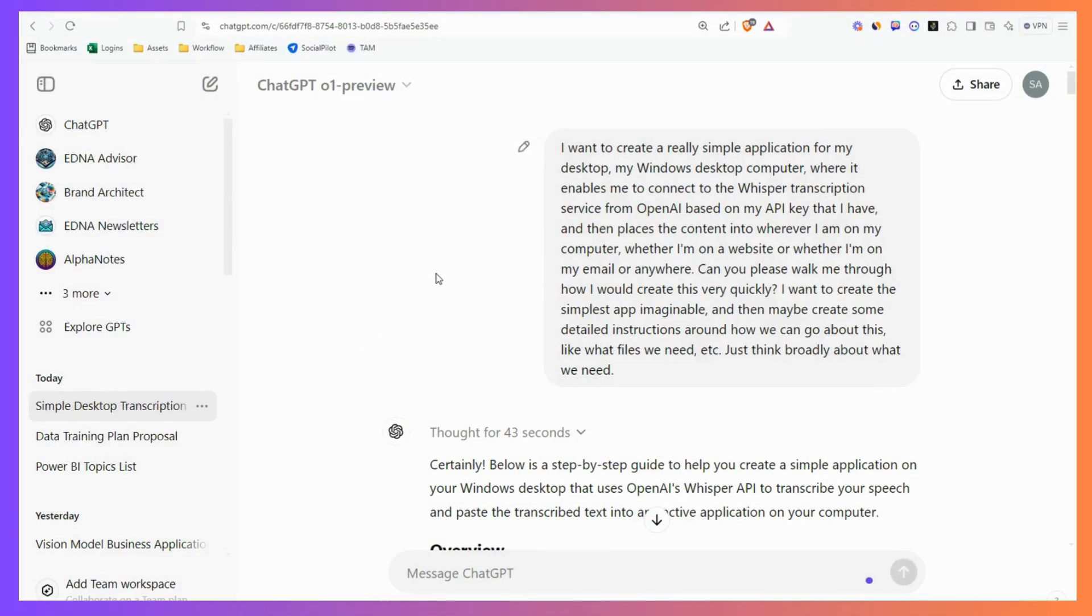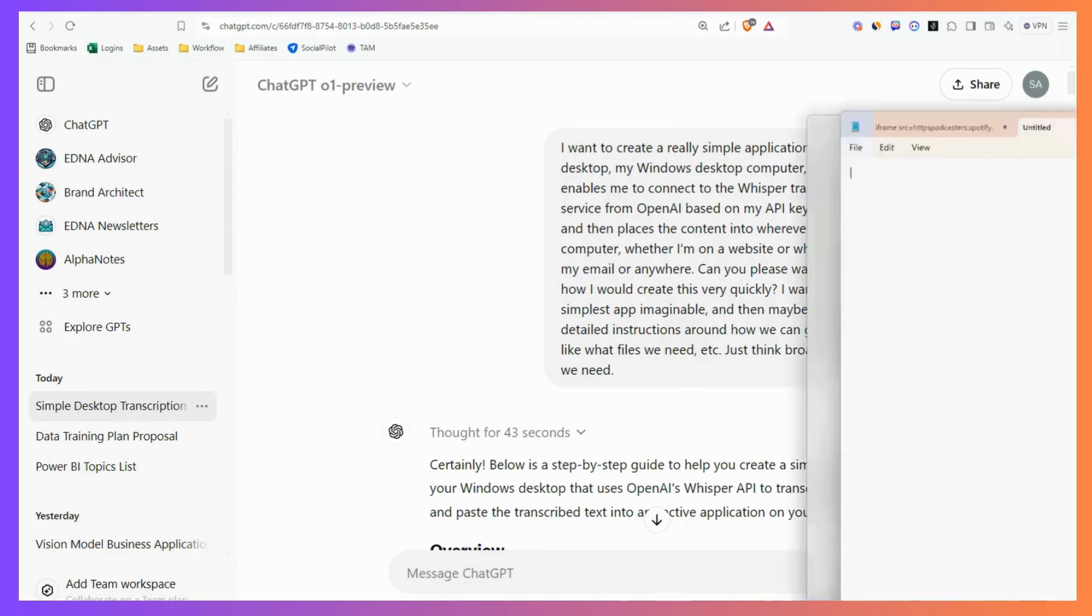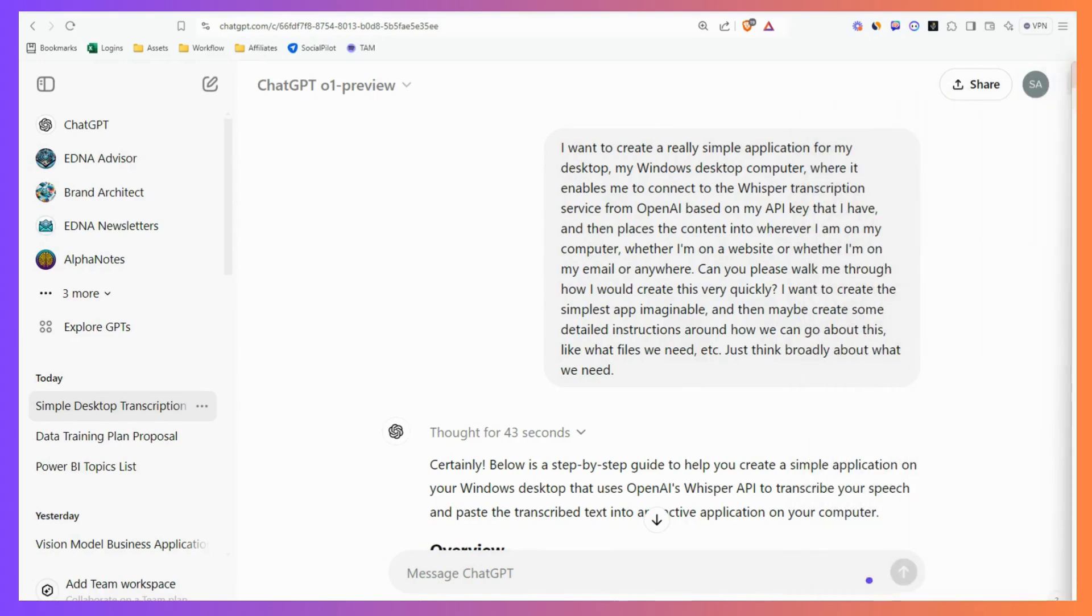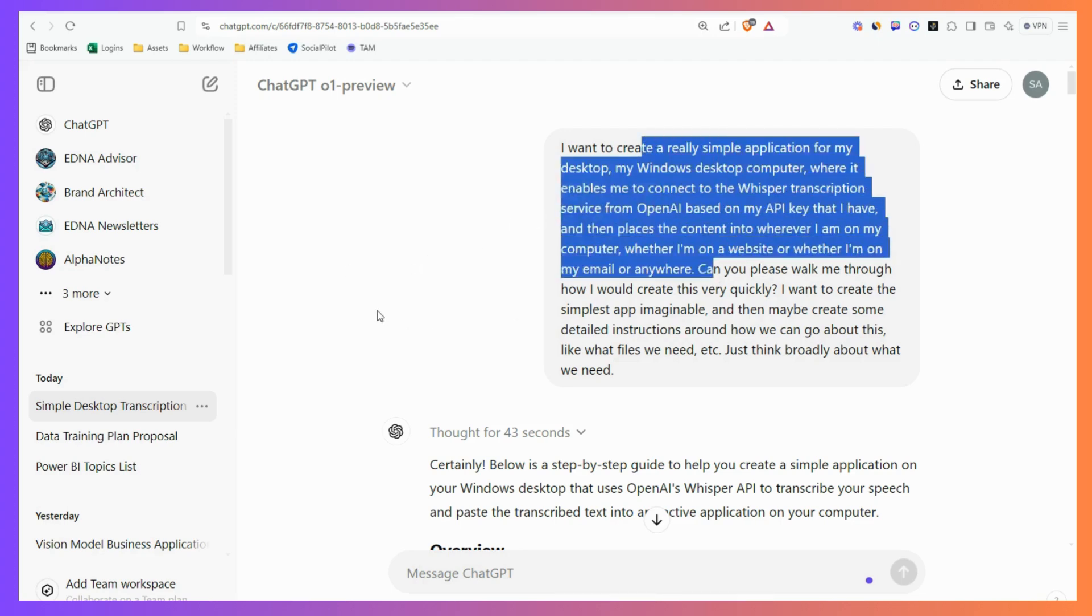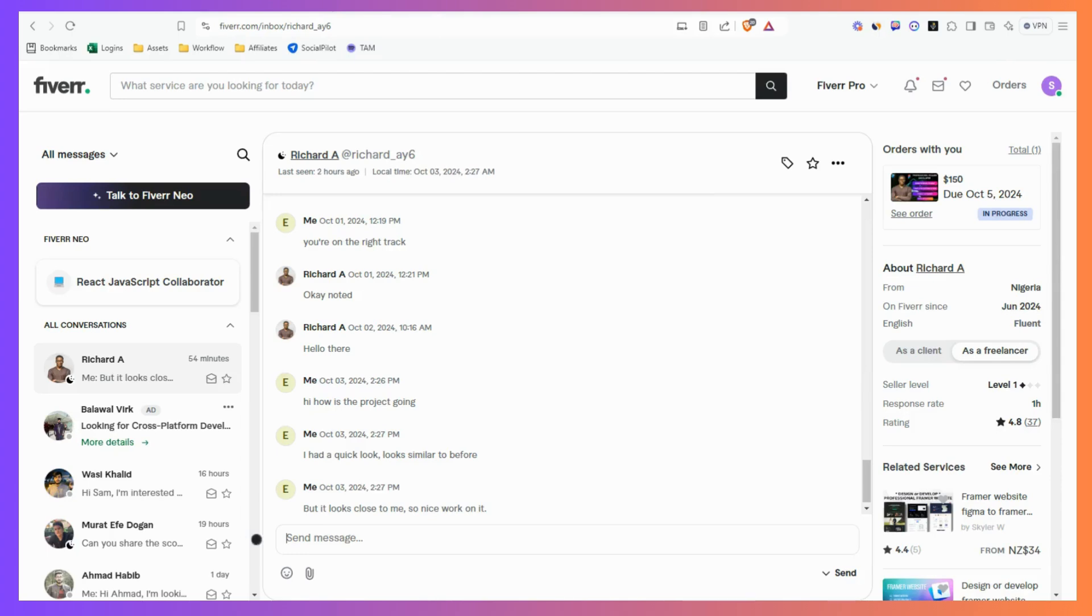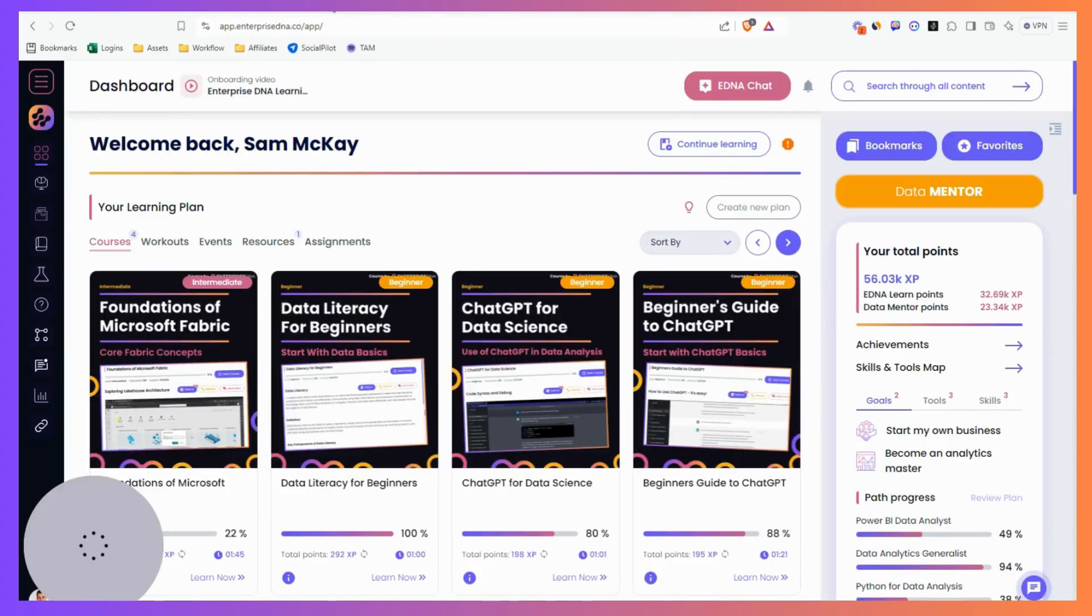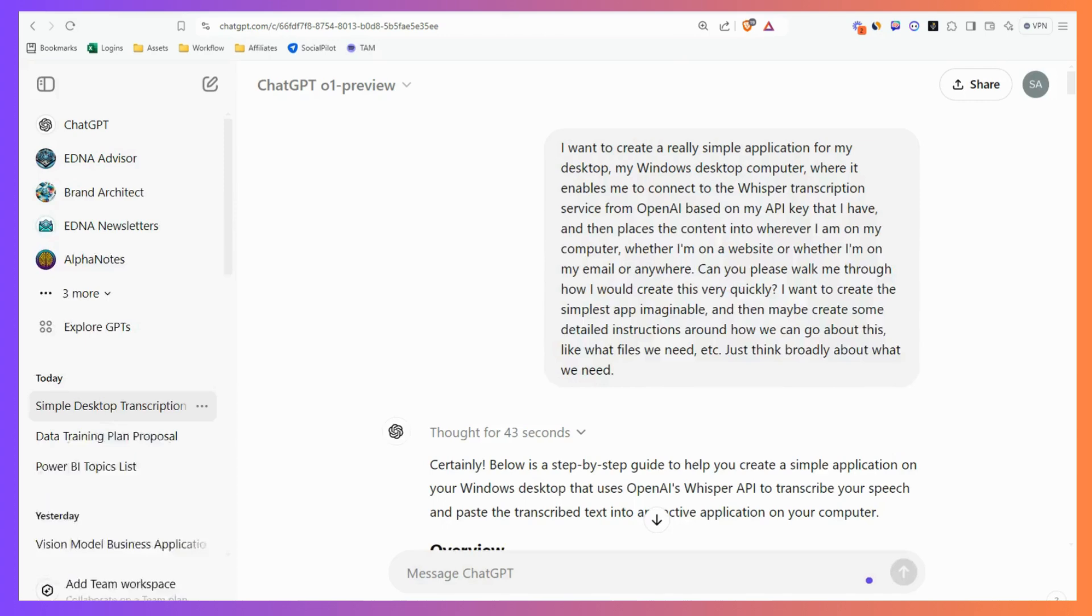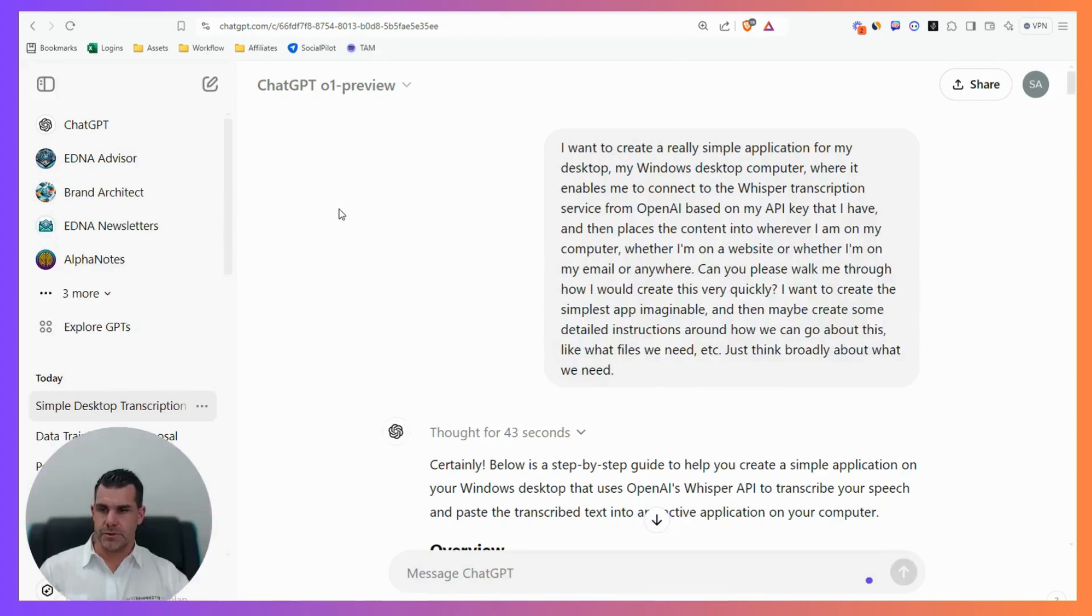I had this idea today - I was really sick of typing. I wanted to be able to type out detailed transcripts and prompts into AI and other things I'm doing, and I thought I just want to build something on my computer that I can do this.